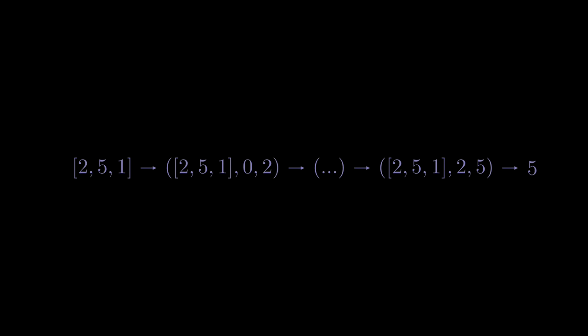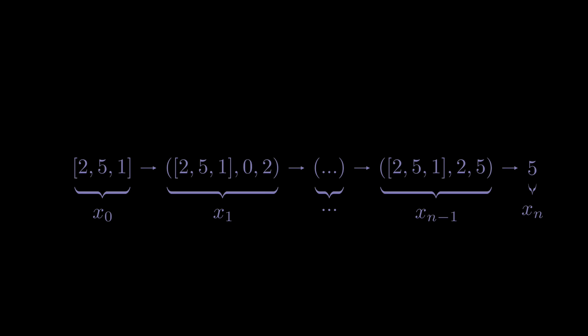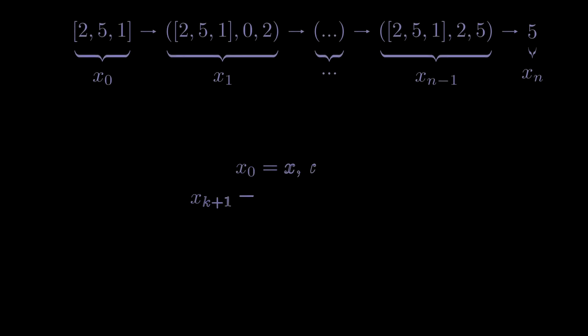As a side note, we can now mathematically define the state transitions defined by our f function as a sequence with elements x sub 0 up until x sub n, where n is the smallest number of transitions until we reach a state that is in the output set omega. To be even more rigorous, we could define the sequence via the following recurrence. x sub 0 can be any element in the input set and each subsequent element from the sequence is defined by applying f onto the previous state.